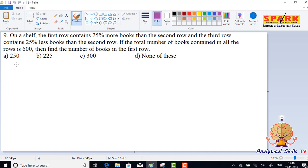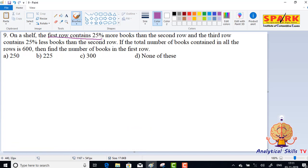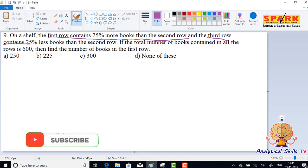Friends, the first row contains 25 percent more books than the second row. The first row contains 25 percent more books than the second row, and the third row contains 25 percent less books than the second row.